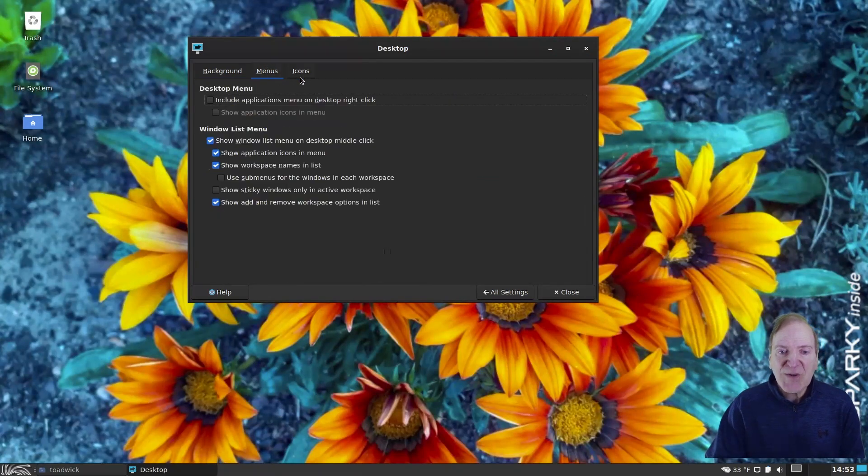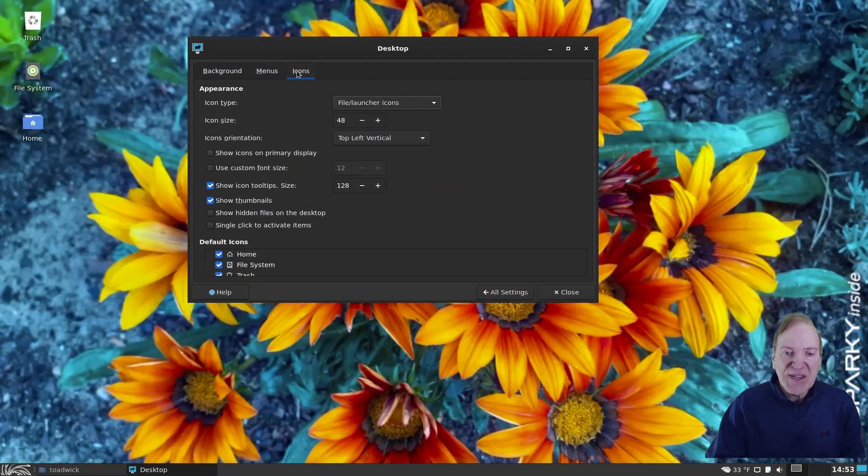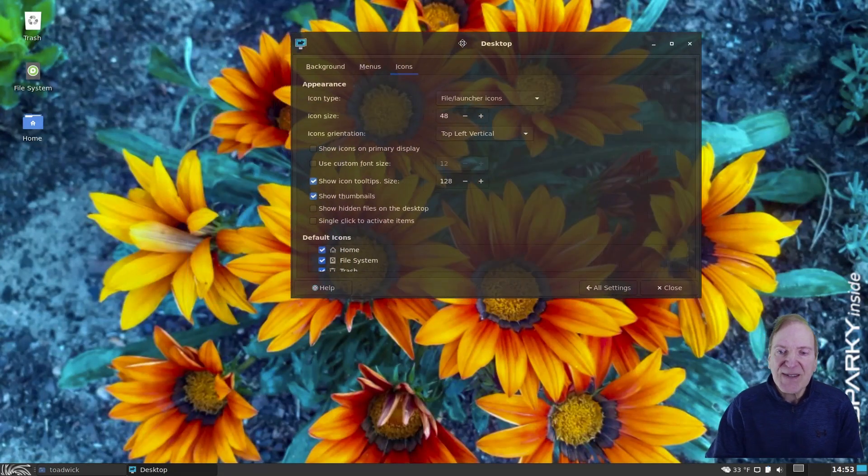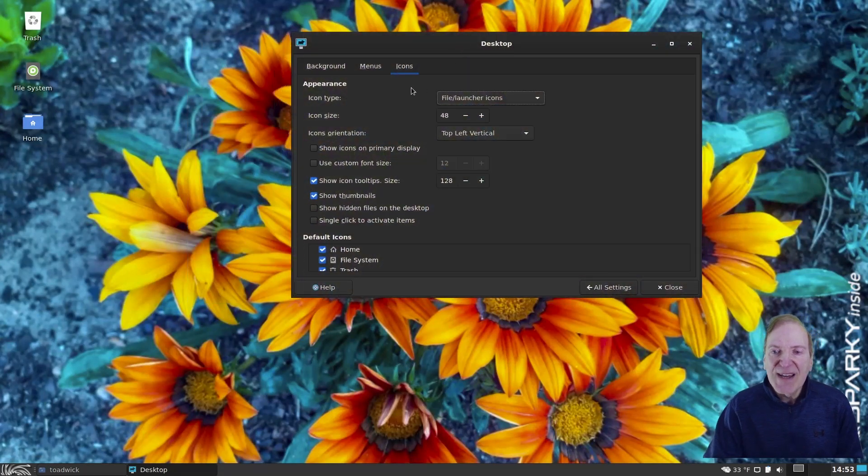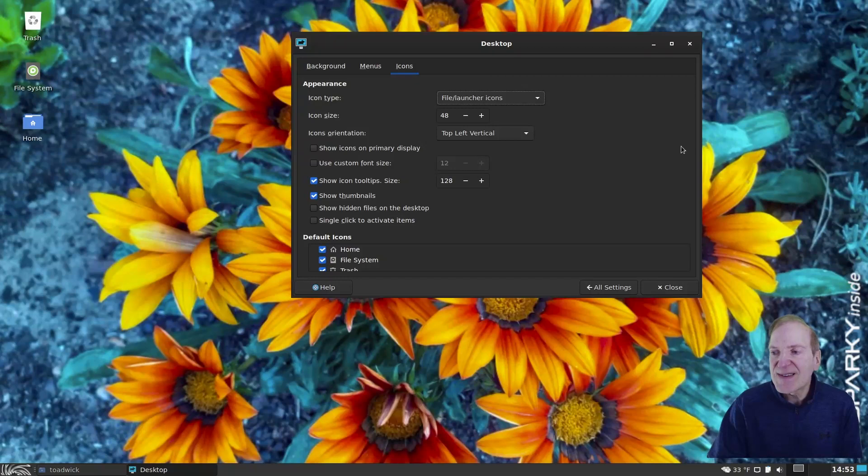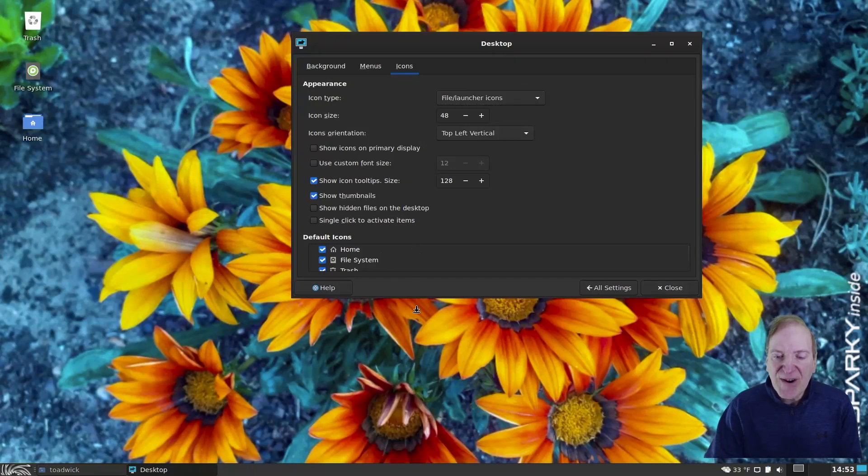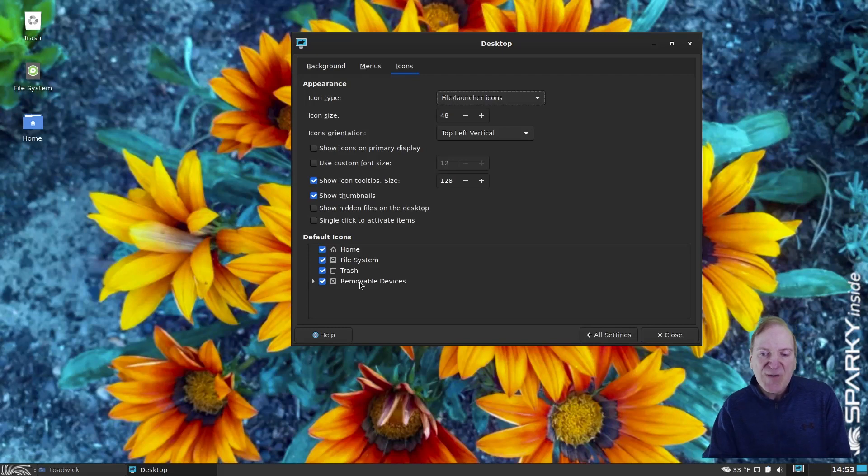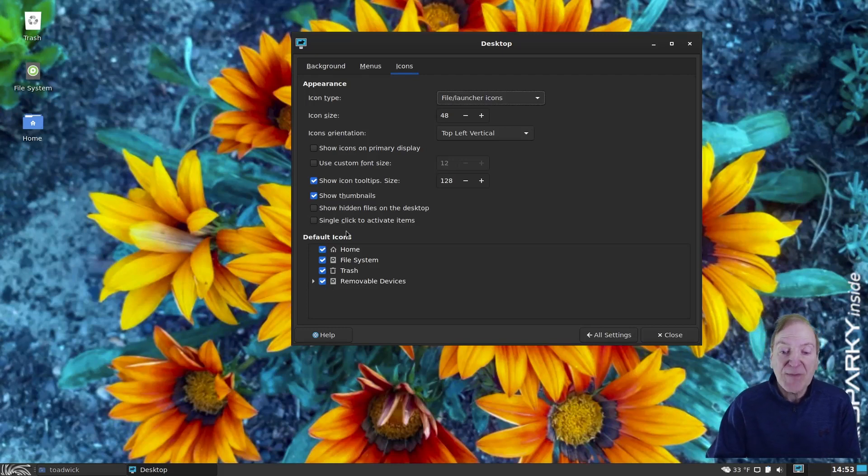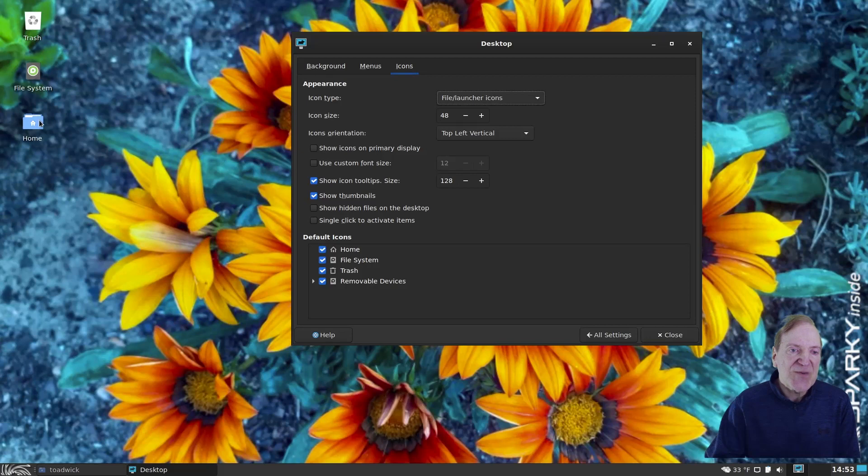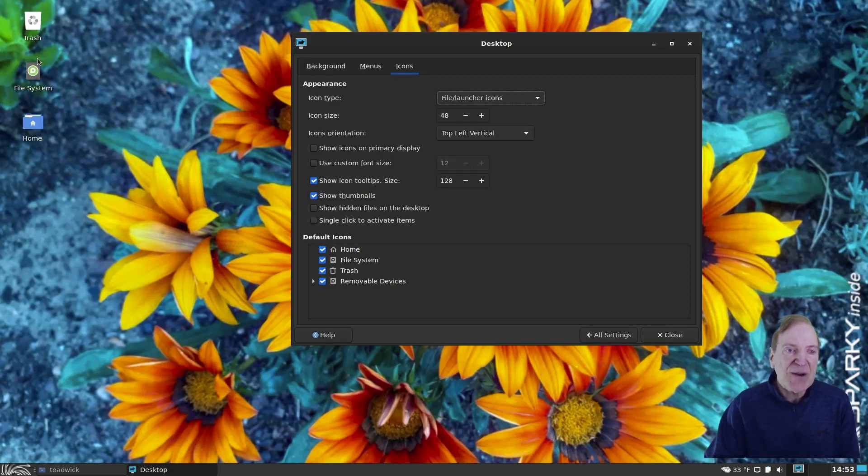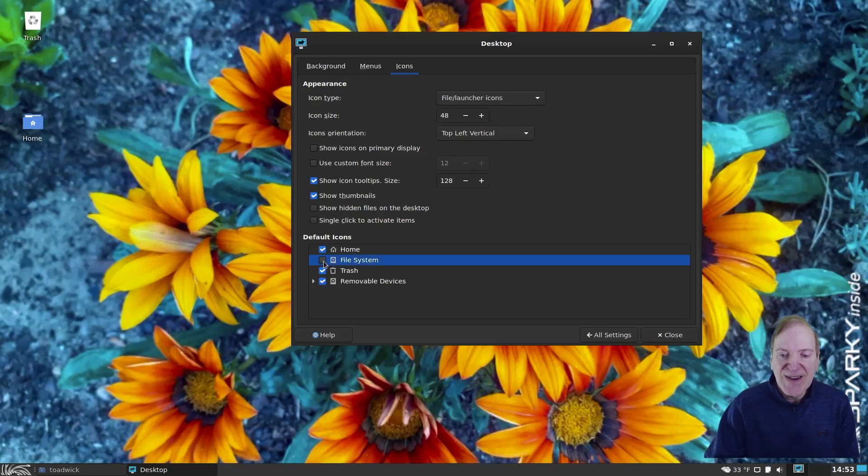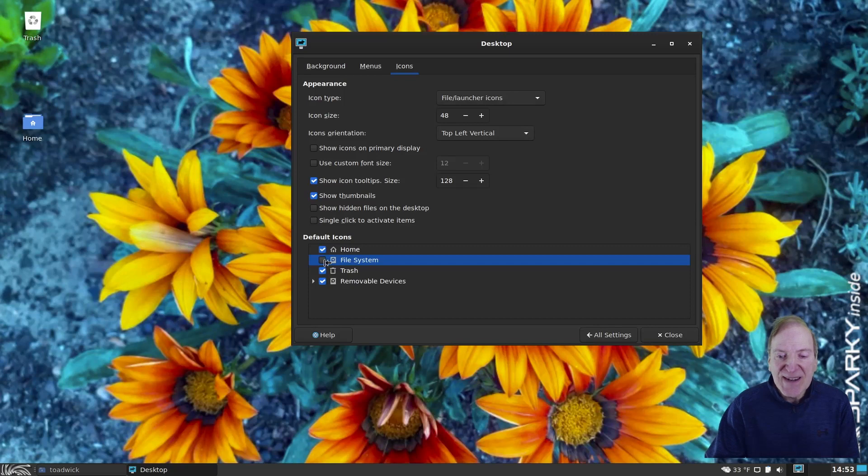And then, of course, we've got our menu and icon settings here for your desktop as well. And the icon settings is something where you can show by default. For example, we have our home file system trash and removable devices. They're all checked by default, which is shown over here on the left-hand side. And so if I didn't want some of these showing up, like, let's say I wanted to get rid of the file system, uncheck it here, and it'll disappear on this side, and it'll be gone.